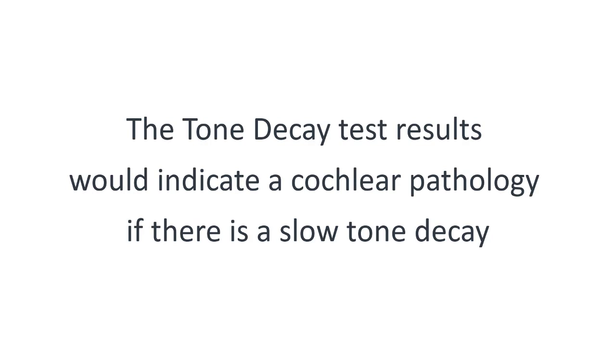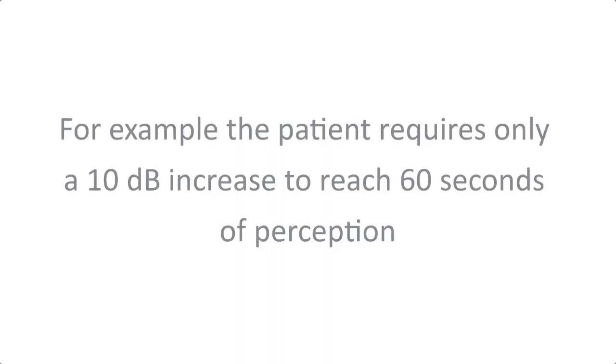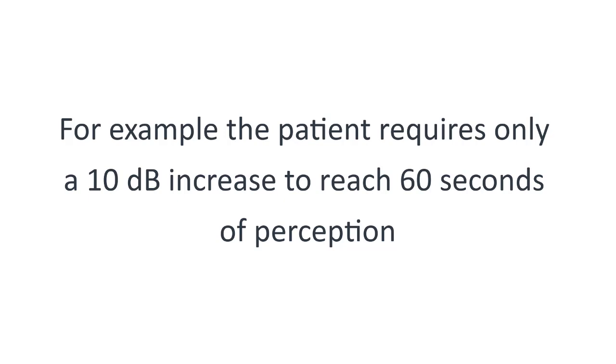The tone decay test results would indicate a cochlear pathology if there is a slow tone decay. For example, the patient requires only a 10 dB increase to reach 60 seconds of perception.